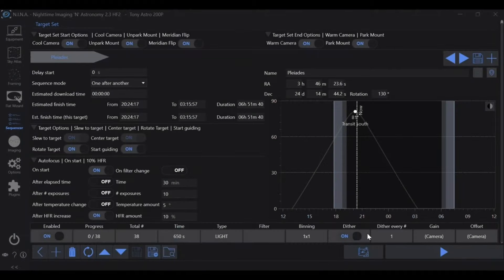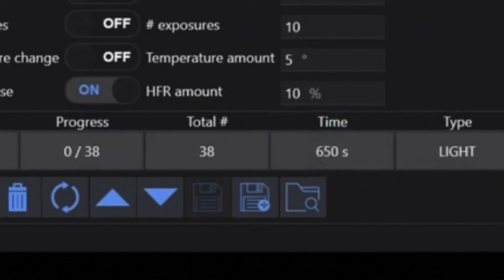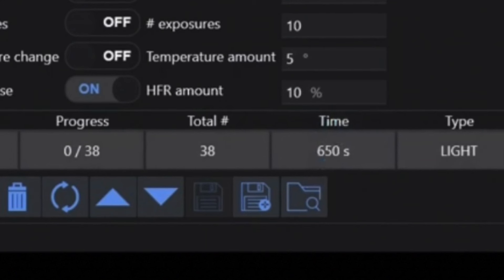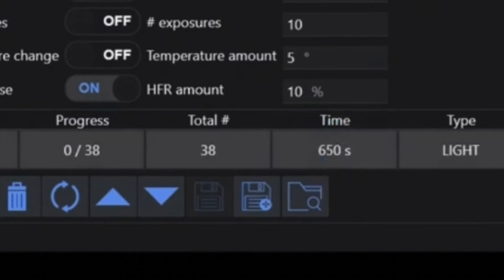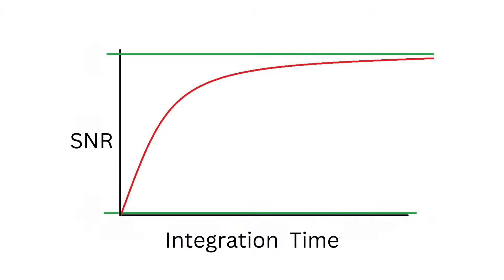What is integration time? Integration time refers to the total amount of time your camera sensor is exposed to light while capturing an image. In astrophotography, this is achieved by stacking multiple sub-exposures together. The more sub-exposures you have stacked, the more integration time you have on your deep sky object. For example, 10 × 60-second exposures stacked together is a total integration time of 600 seconds, whereas 100 × 60-second exposures stacked together is a total integration time of 6,000 seconds.